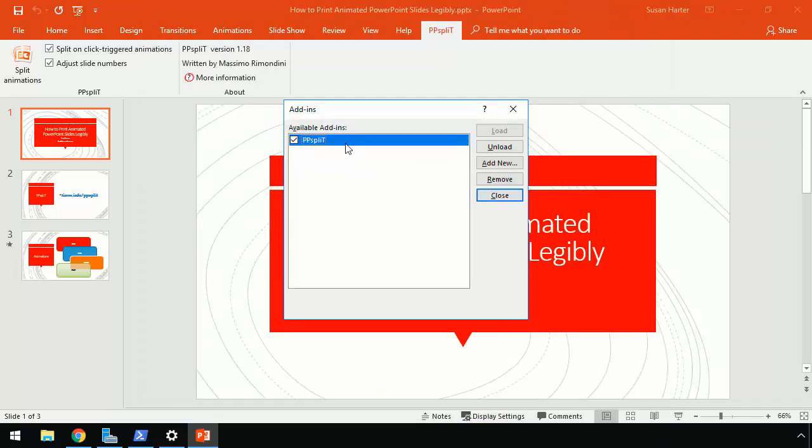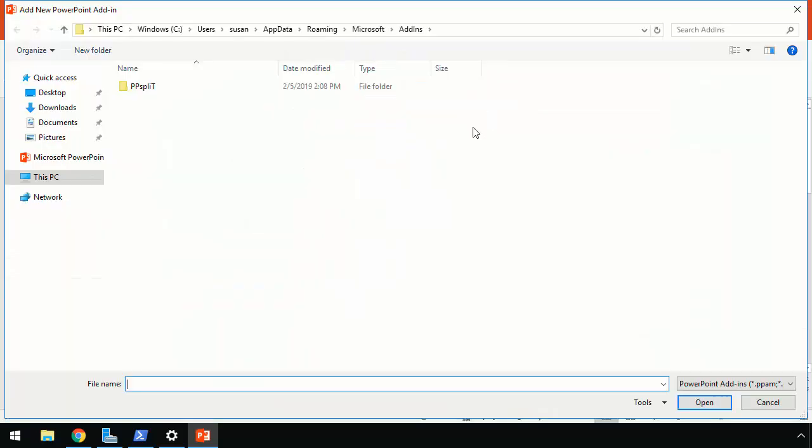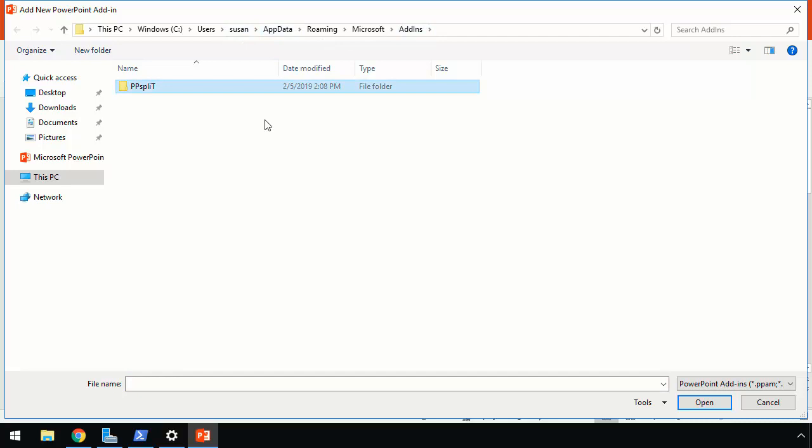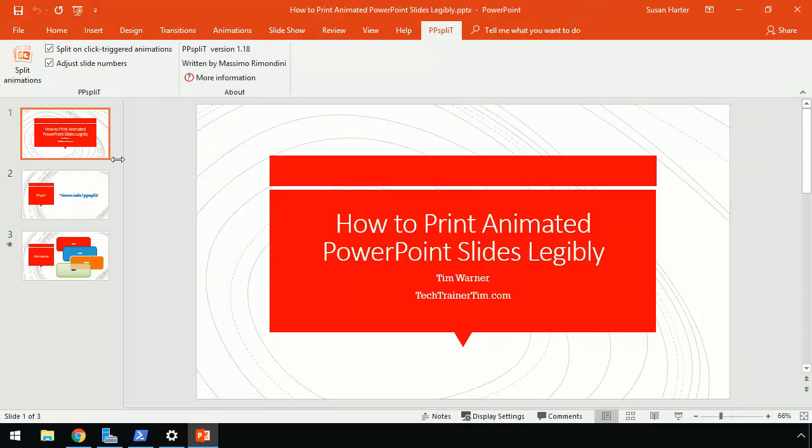Here it's already on my system, but if it's not, you'd go to Add New. And you would browse out, or maybe PowerPoint will take you to the correct path, under C, Users, Your User Name, App Data Roaming Microsoft Add-ins. You select the ppsplit folder and then make sure that the available add-ins has it selected.